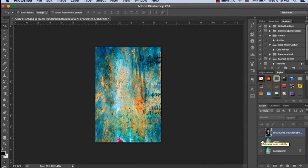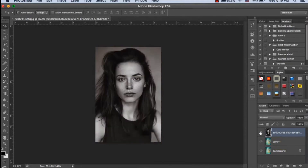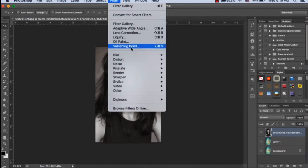First of all, we will open an acrylic painting — you can download it from the internet or anywhere else. This painting will be used to give our picture an acrylic painting effect. After opening the painting, we will open our original picture that we want to manipulate.